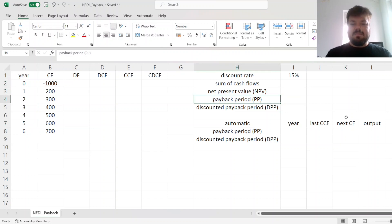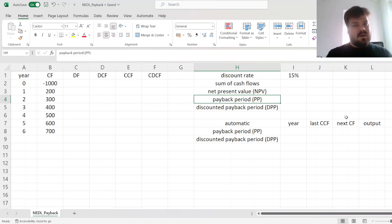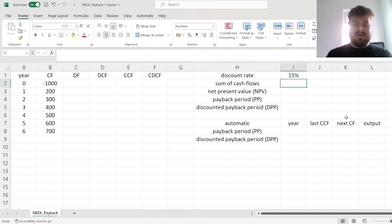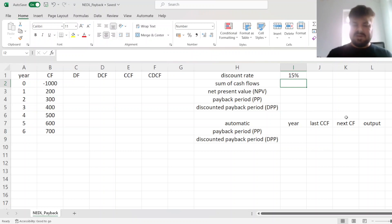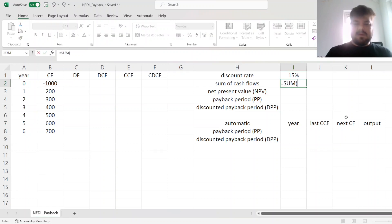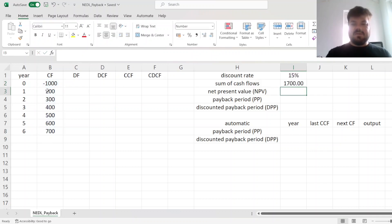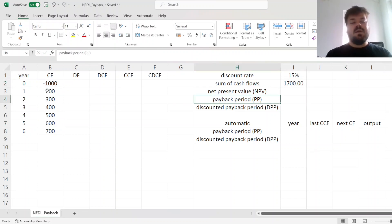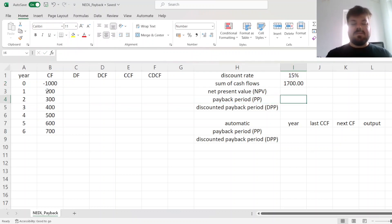The payback period and discounted payback period have one key requirement to be applicable. For the payback period to be applicable, the project needs to break even in accounting terms, so without time value of money considerations, which means that the sum of cash flows needs to be positive, or at least non-negative. We can check that by just summing up the cash flows, and as they sum up to a positive figure of 1,700, the simple payback period is applicable.